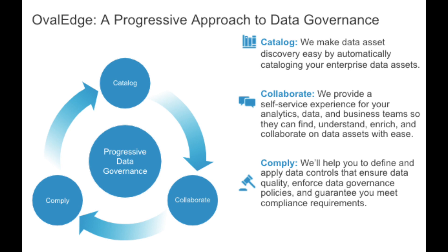The second C is collaborate, where we provide a self-service, collaborative experience for your analytics, data, and business teams that enable them to find, understand, enrich, and share data assets quickly and easily.